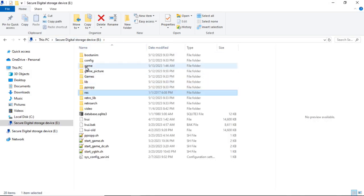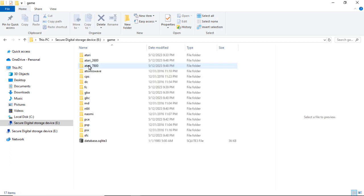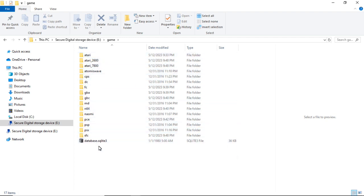And then you would want to go up here to Game. Here are the different ROM folders.